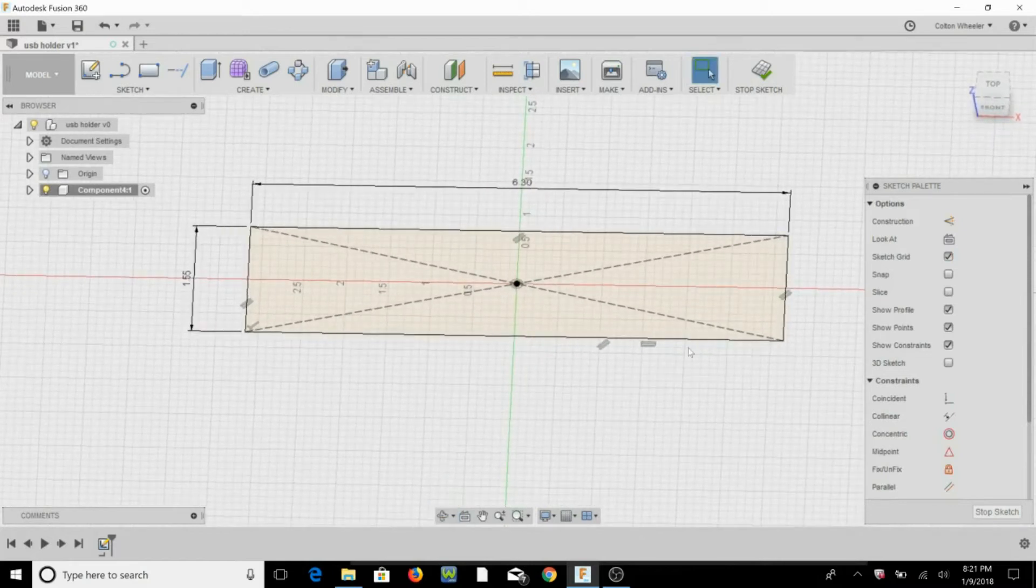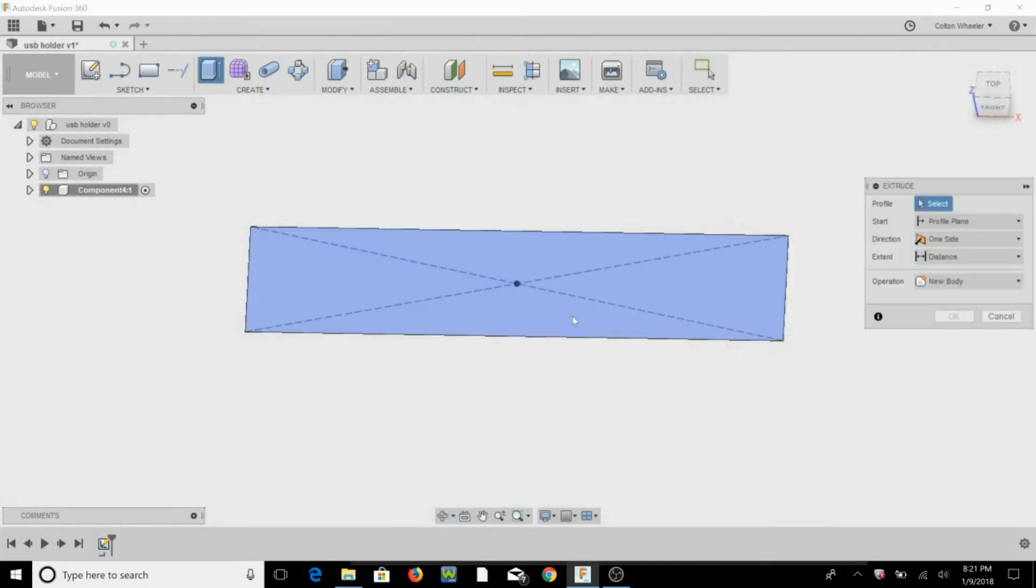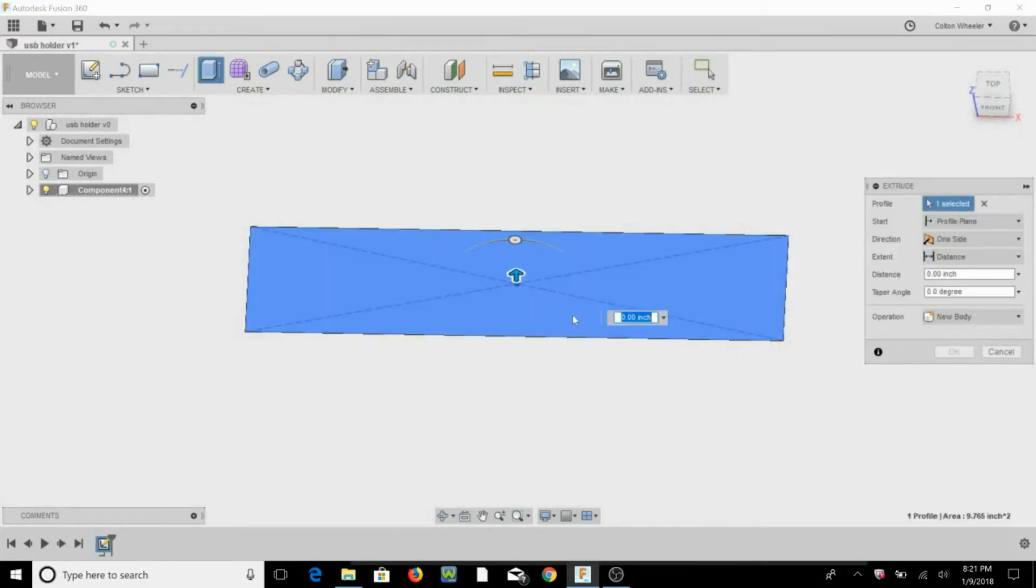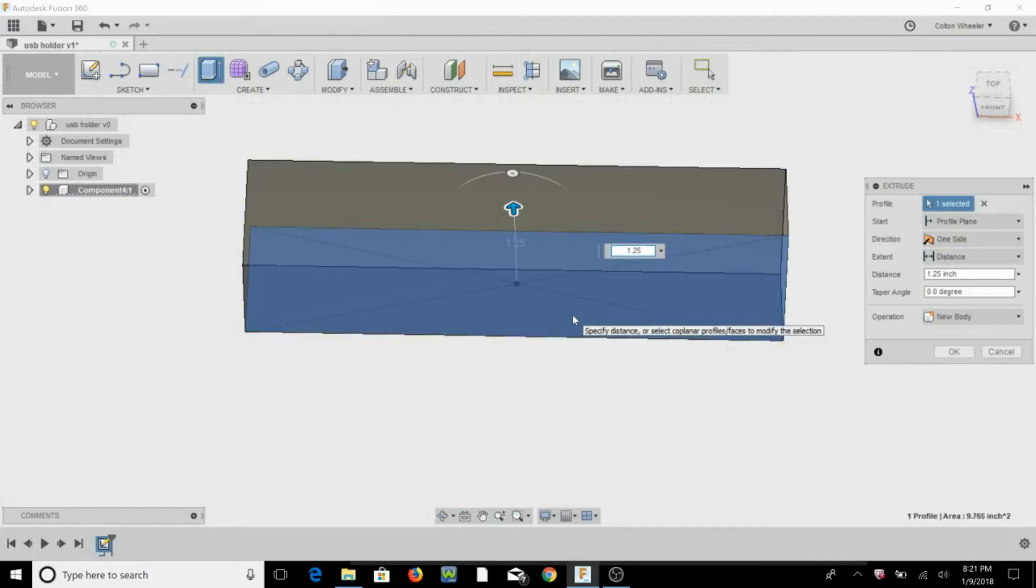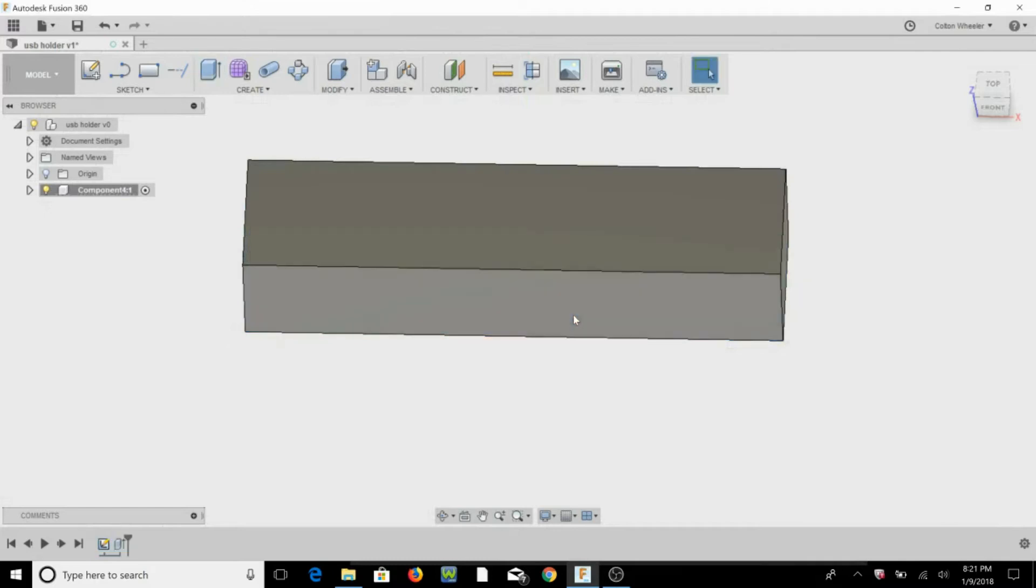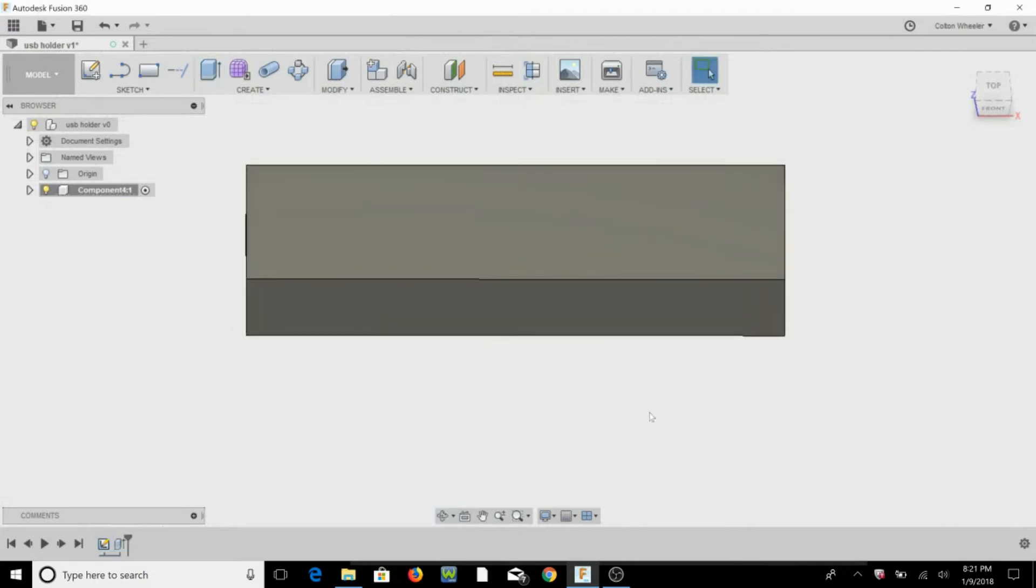Now we can hit E for extrude, we're going to do an inch and a quarter for the height, okay, so that's our main body.